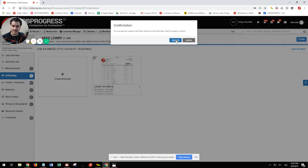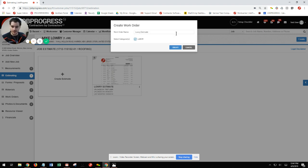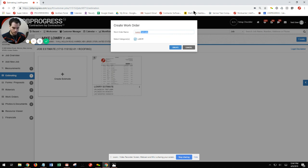Once again, it's going to populate, asking us if we'd like to proceed. We will choose proceed. I'm just going to change that to work order, hit create,